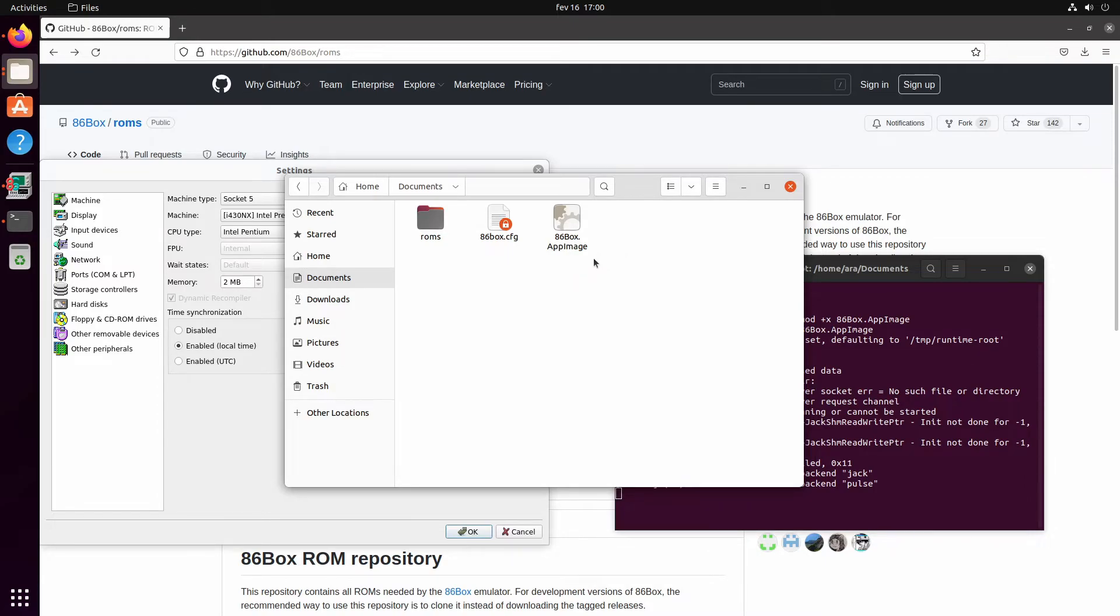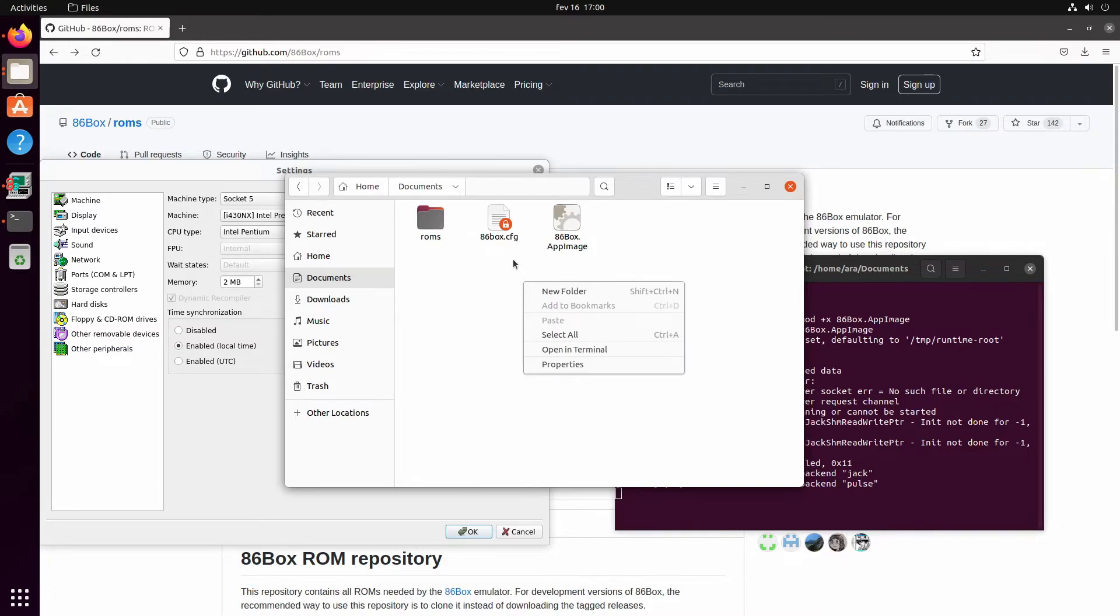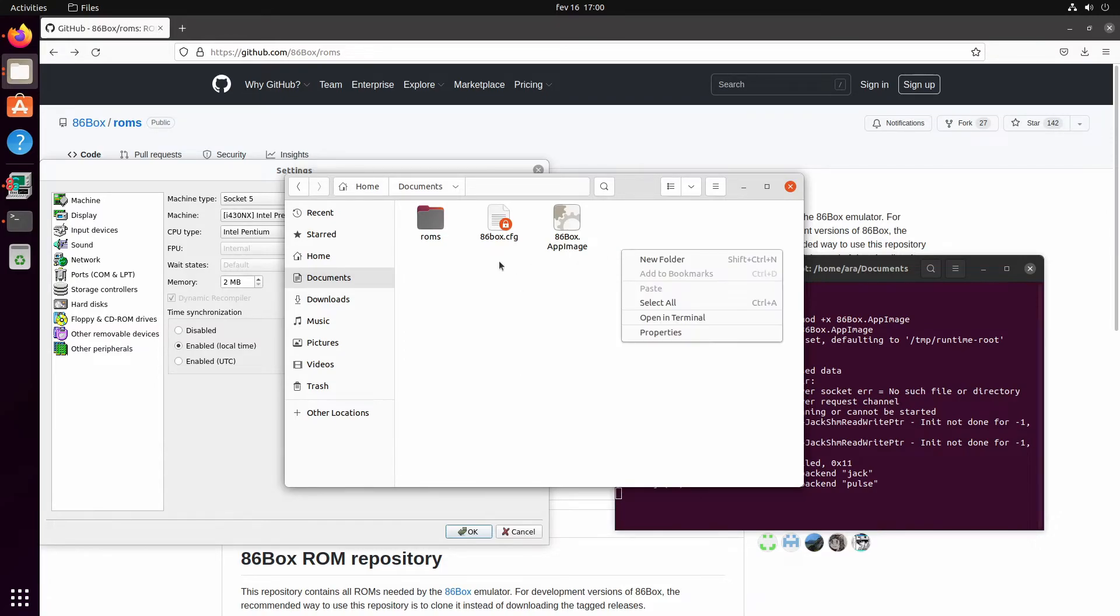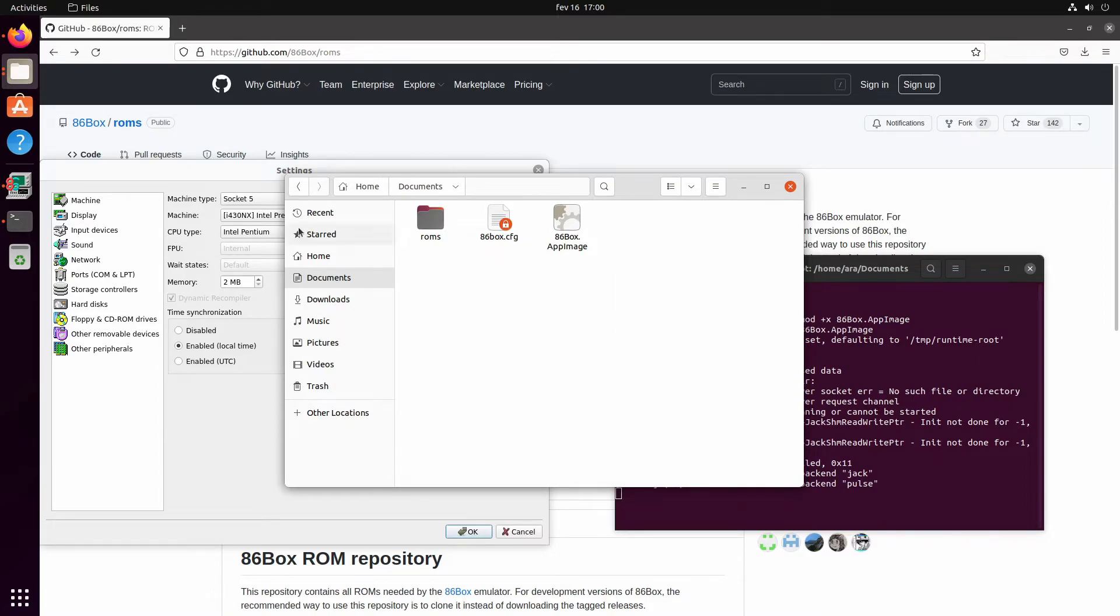But that doesn't have to be the case if you go with a CFG folder. Let's say you put all your VHDs or IMGs, whatever you want to use for the disks, you put them all here in the Documents folder.